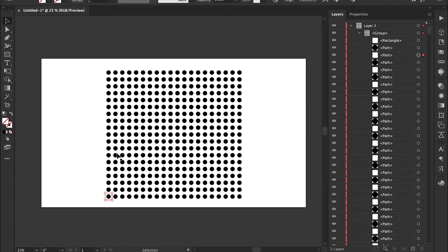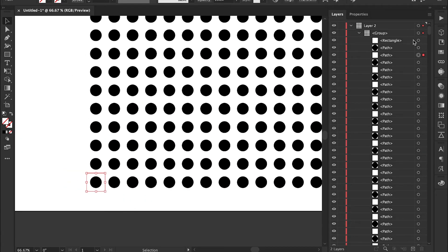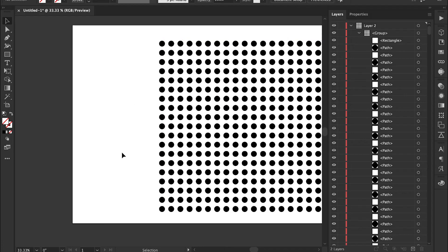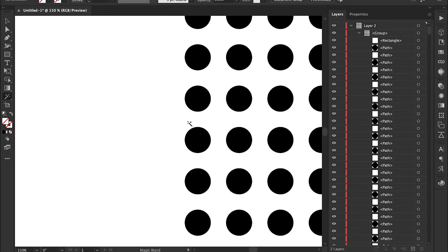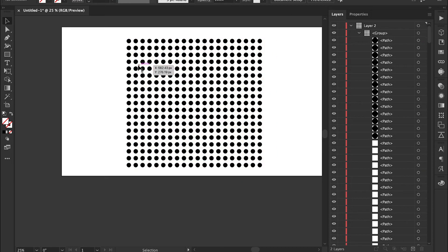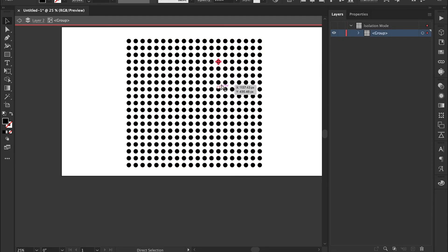Then we have all these artifacts — these little invisible shapes that are just sitting around doing absolutely nothing. What I like to do is hit Y for the magic wand tool, select one of the shapes and it will select all of them, and then just hit Delete. And there you go, there's your group with all your shapes in it.